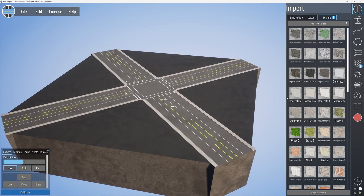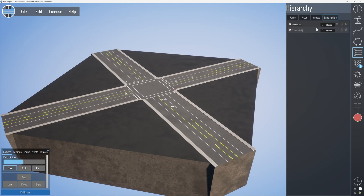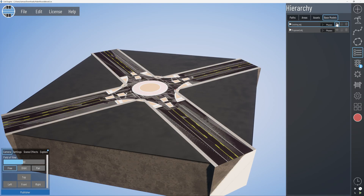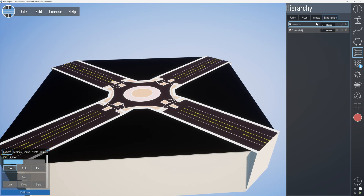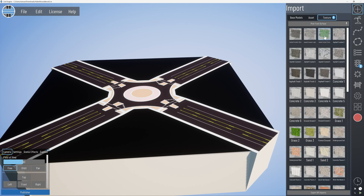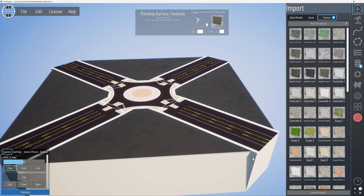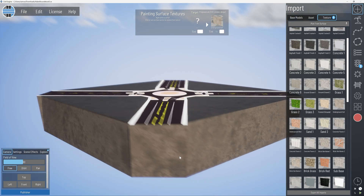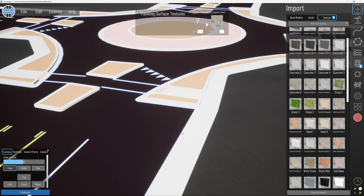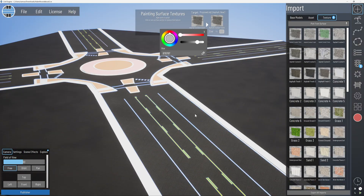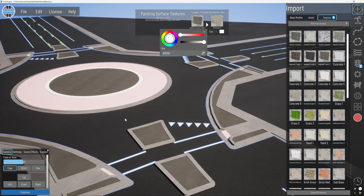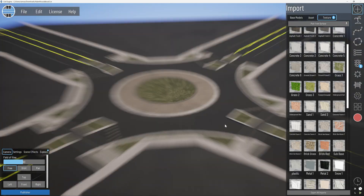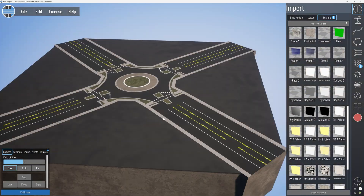Let's do the same thing for the proposed model. Turn proposed on and existing off, then make sure that we're consistent in the right areas, and we can be a little bit more creative in the other areas.